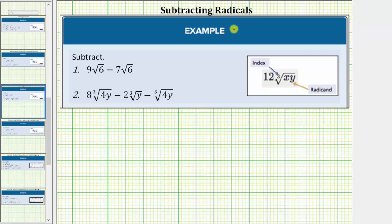We are asked to subtract the given radical expressions. In order to add or subtract radical expressions, we must have like radicals. Like radicals are radicals in which the radical part is exactly the same, meaning the index is the same and so is the radicand. However, before we identify like radicals, we must make sure all the radicals are simplified completely.